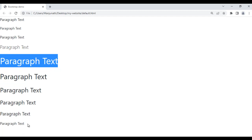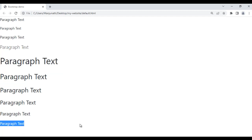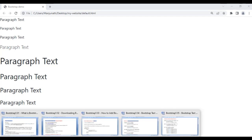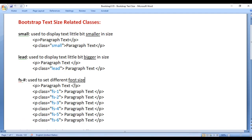And fs-6 is displaying the text in normal size. So we have fs-# classes — replace the hash with value 1, 2, 3, 4, 5, or 6.